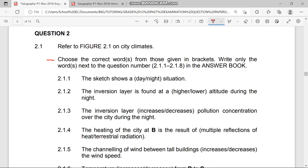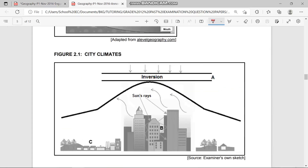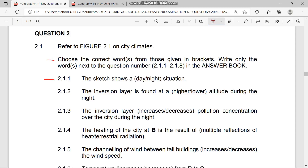Question 2.1.1 asks: does the sketch show a day or night situation? It is obviously a day situation. You can see the inversion layer rising in the upper area, and most importantly, you can see the sun rays — we only experience sun rays during the day. So the answer is: during the day.